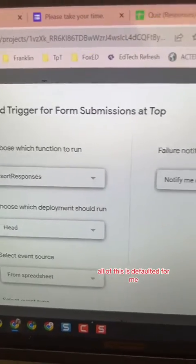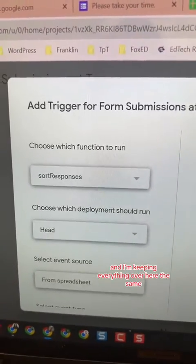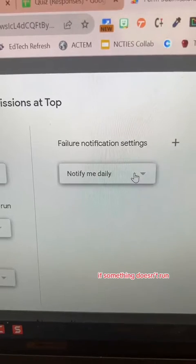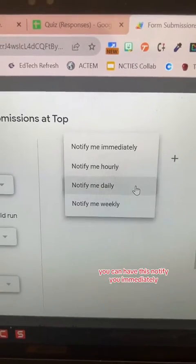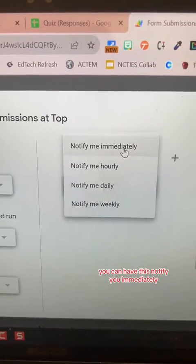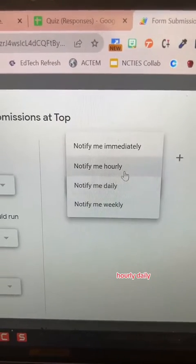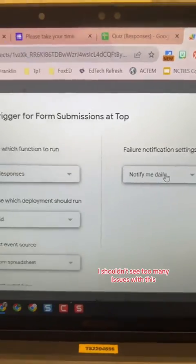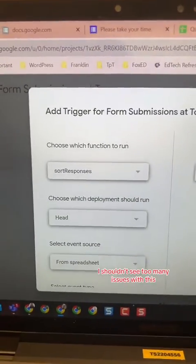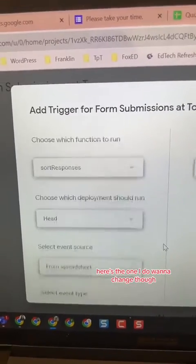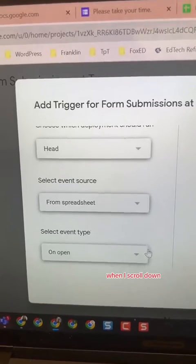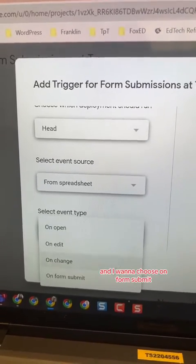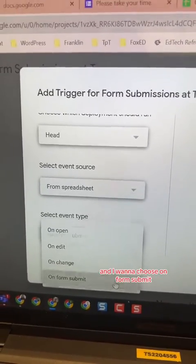Down here I'm going to add a trigger and this pops up. All of this is defaulted for me and I'm keeping everything over here the same. If something doesn't run, you can have this notify you immediately, hourly, daily, or weekly — I'm just going to keep it daily. I shouldn't see too many issues with this. Here's the one I do want to change though — when I scroll down I want to go to Select Event Type.